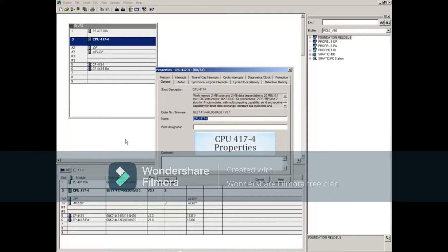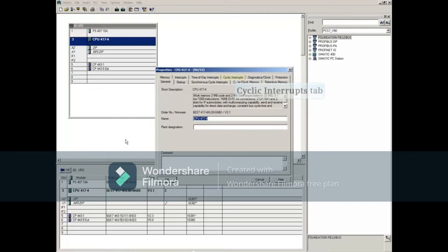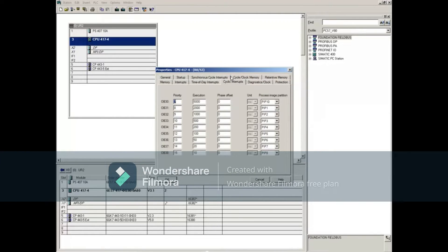Since the warning indicated OB33, let's select the Cyclic Interrupts tab. Notice that OB33 has a priority of 10.